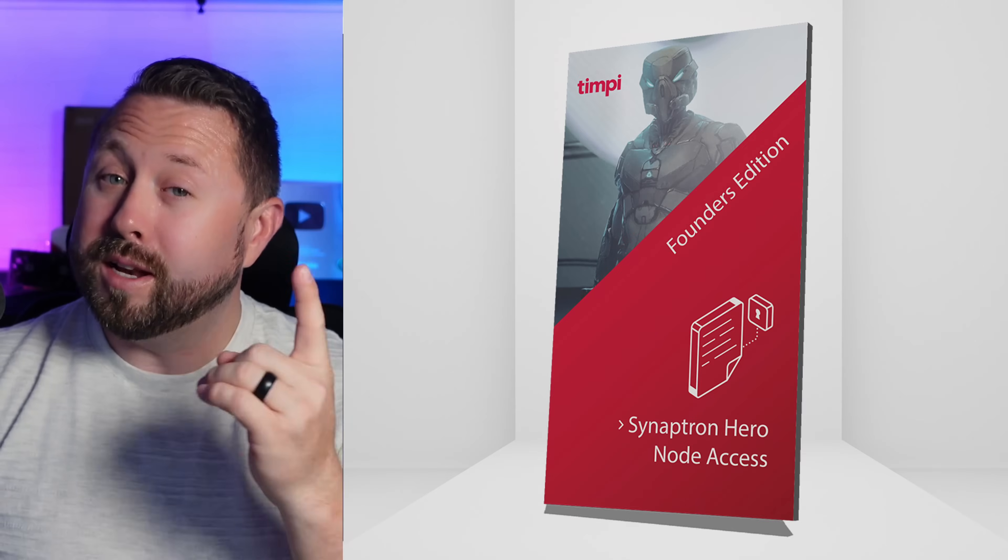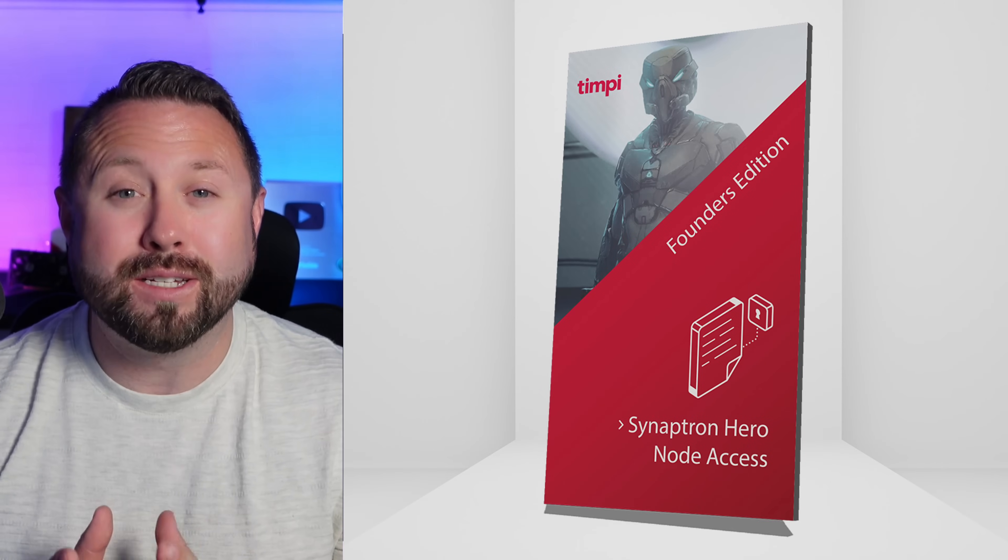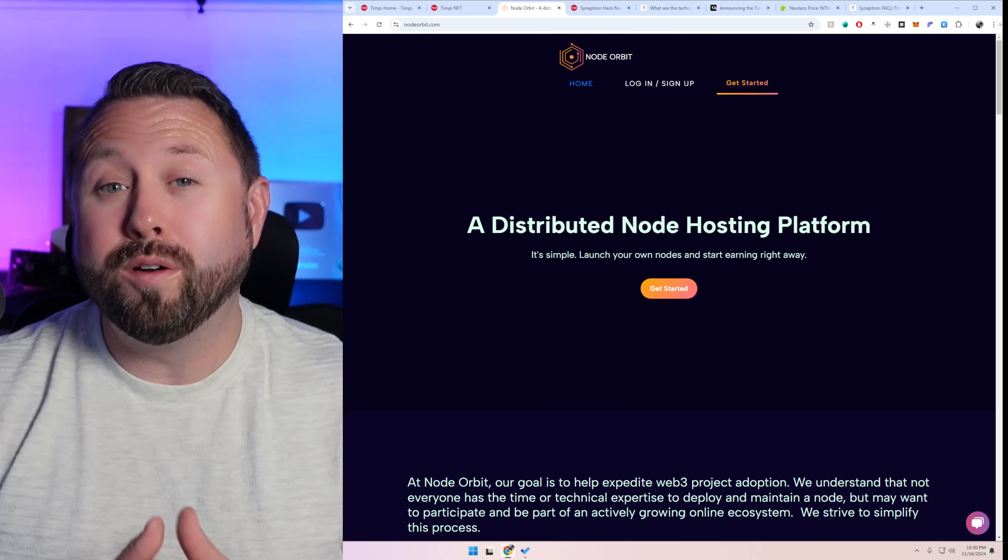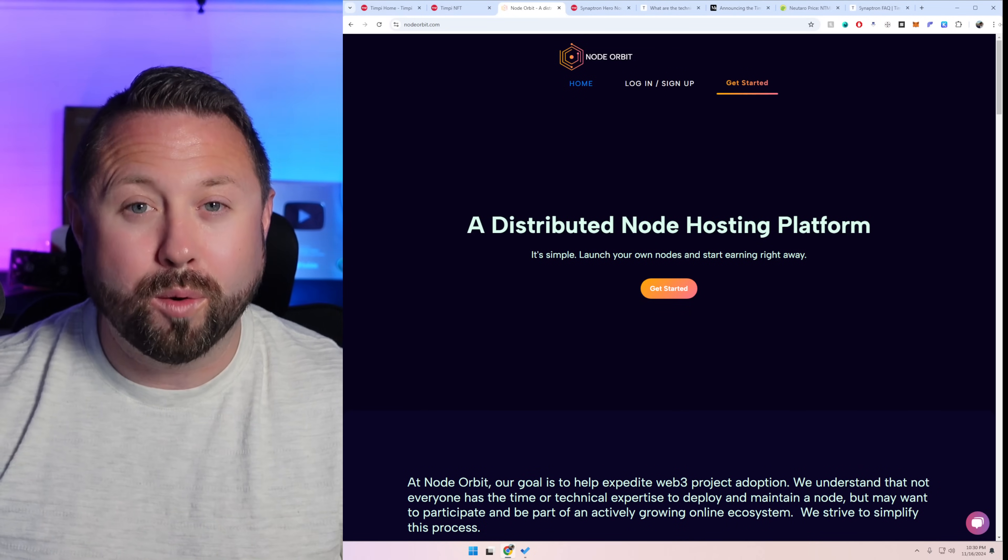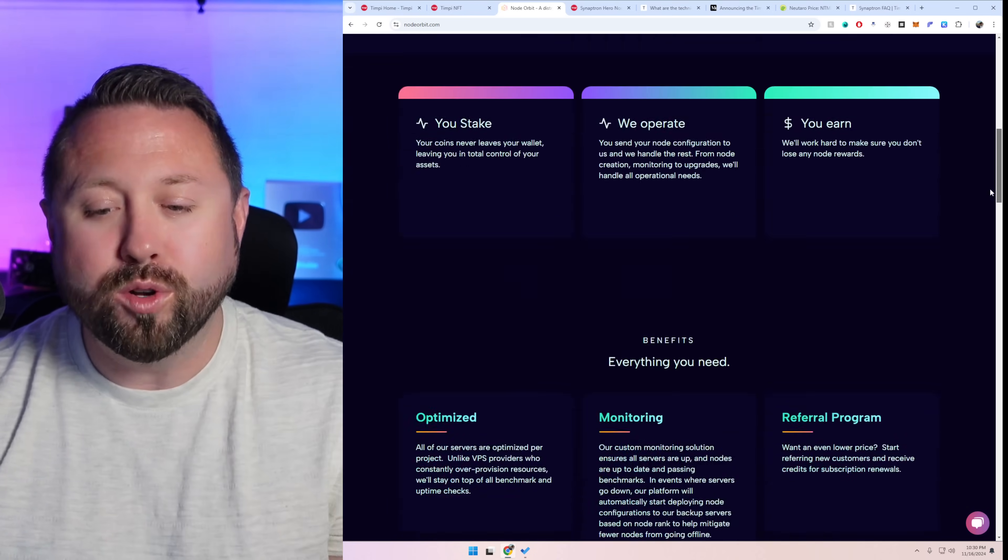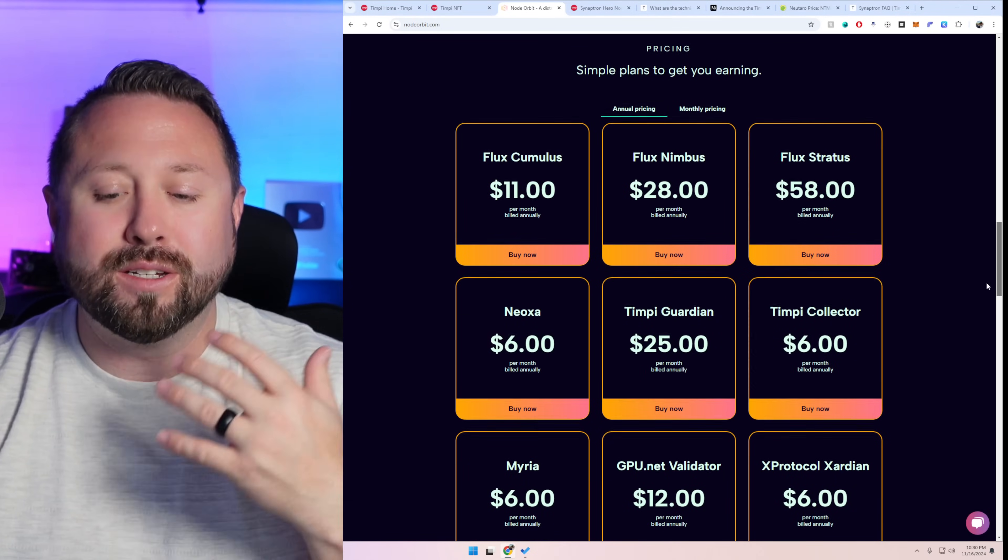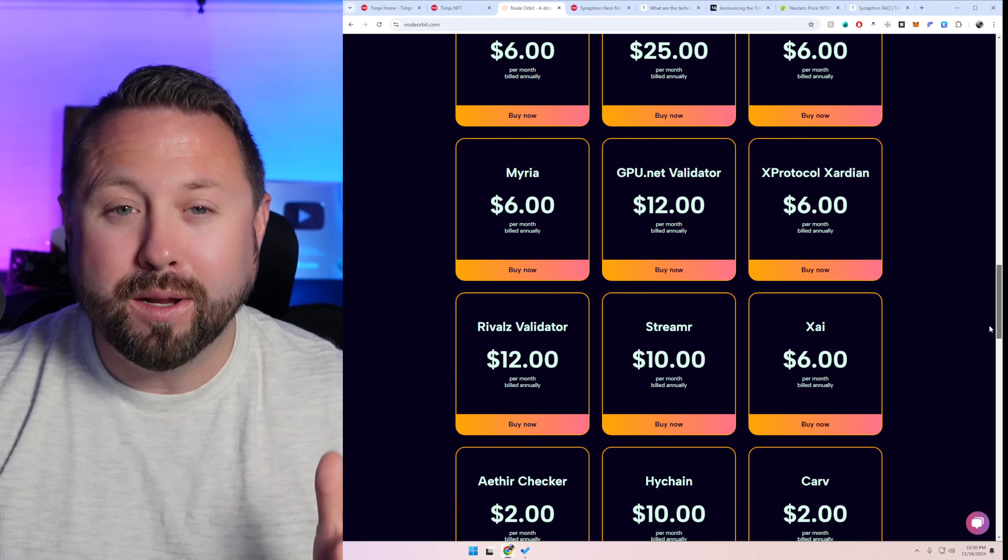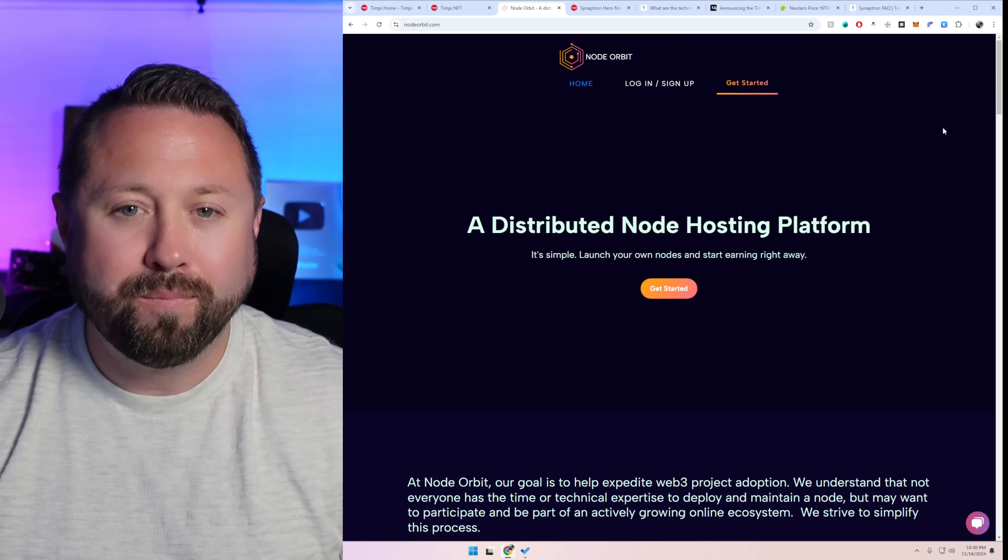So traditionally nodes can't be run from home. They rely on high bandwidth, high uptime, and some beefy hardware. The Synaptron node that we're going to talk about today is a little bit of the exception. However for me I have one of the guardian Tempe nodes and I have it hosted over on Node Orbit. If you guys are interested in what other nodes that Node Orbit has, it has everything from Flux to Neoxa to Streamer and many more. Go over and check it out over at Node Orbit.